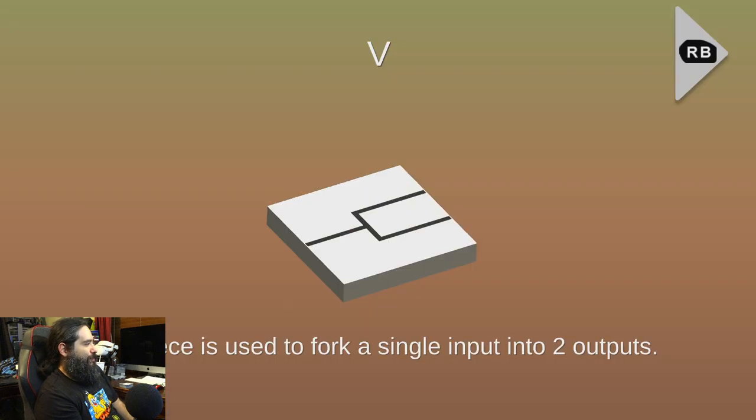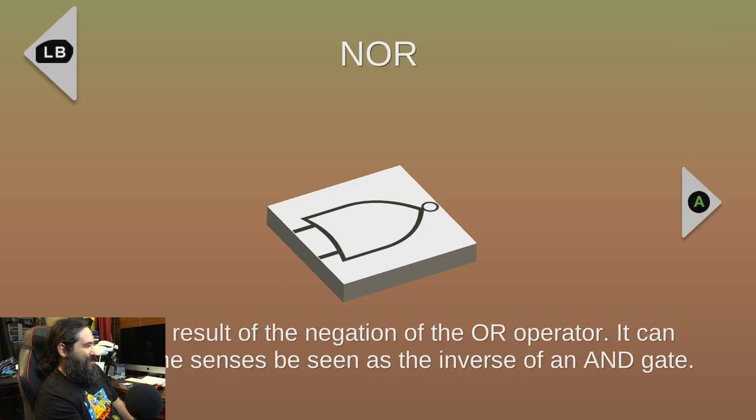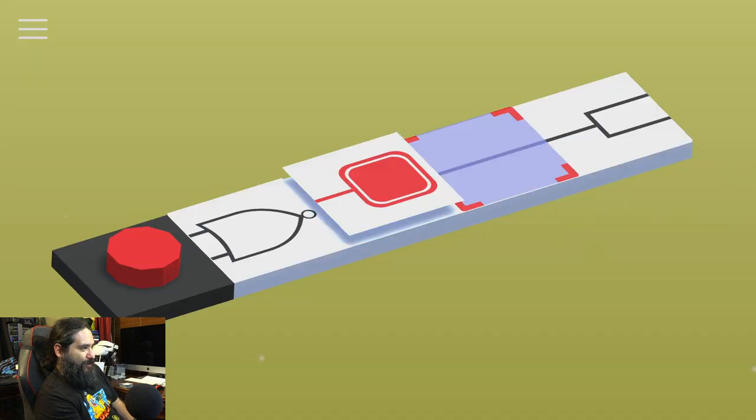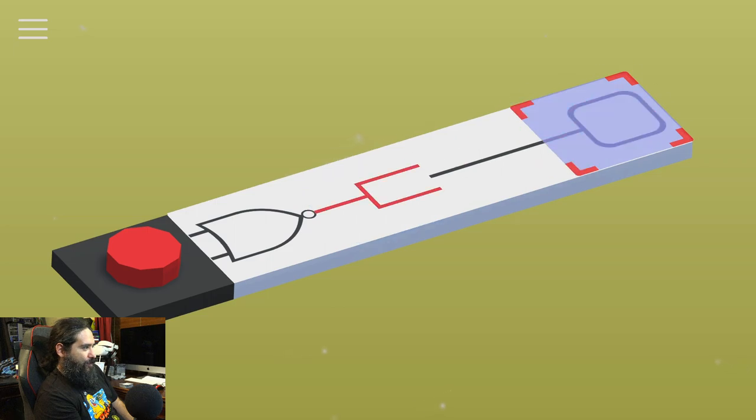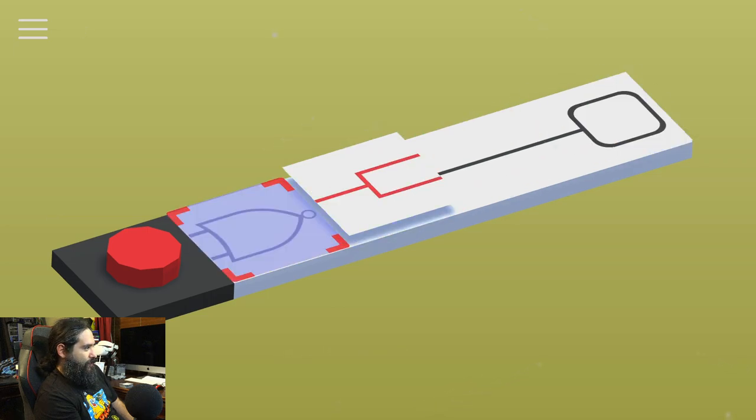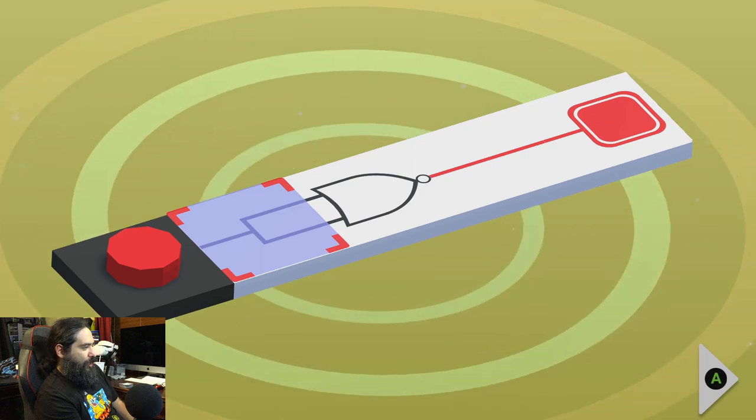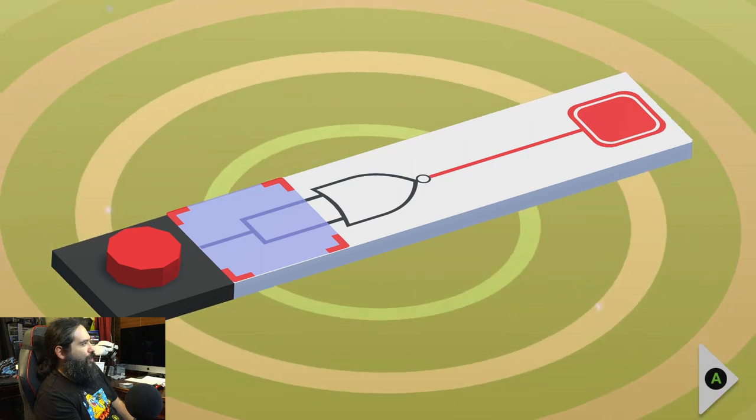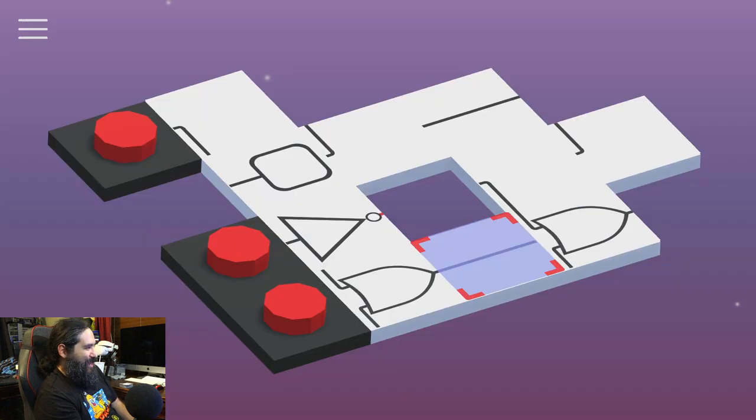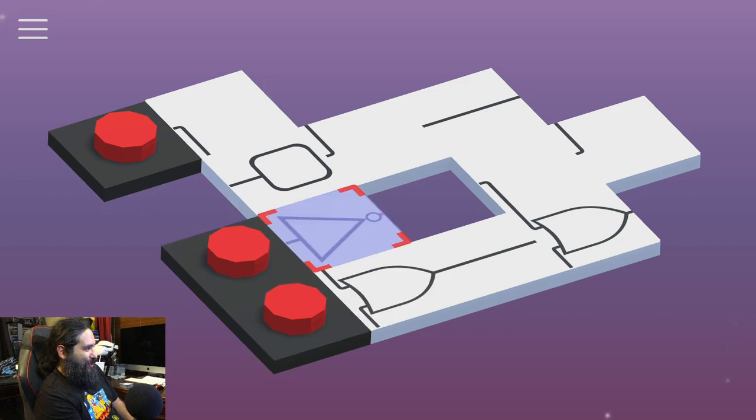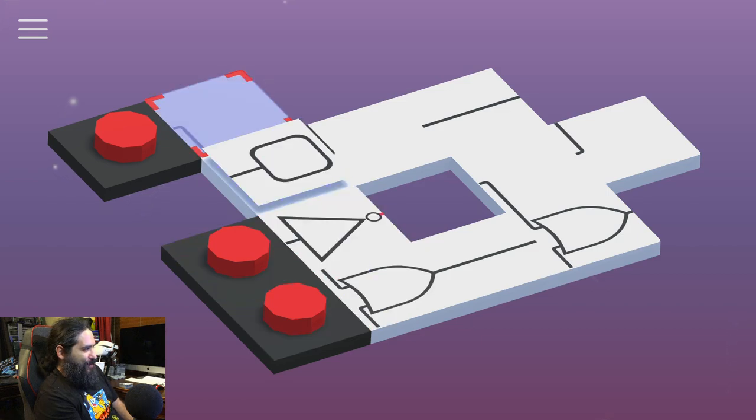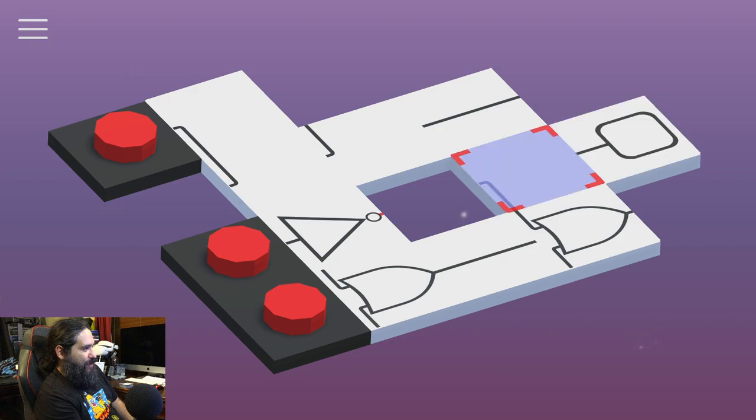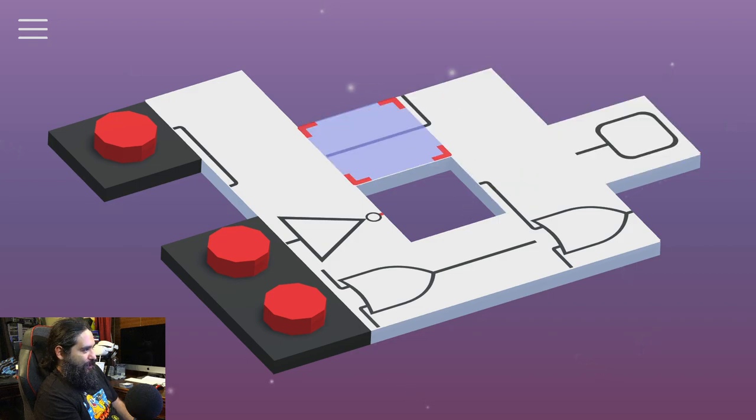The V piece is used to fork a single input. Alright. I mean, it's almost like putting together a circuit. You know? It's like electronic stuff. Maybe the name. That's why the name is Electronics. Whatever the hell it's called. It's teaching me how to be an electrician. All at once. I like it.